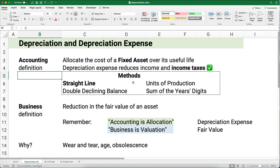Now the basic business definition, where you've heard depreciation before, is just any time the value of an asset goes down — a reduction in the value of an asset. For example, if you buy a new car, it depreciates $3,000 when you drive it off the lot. That just means it reduces the fair value of that asset. So remember, accounting is allocation, but in general business, that's just valuation.